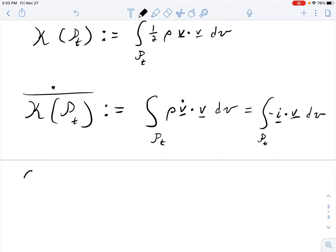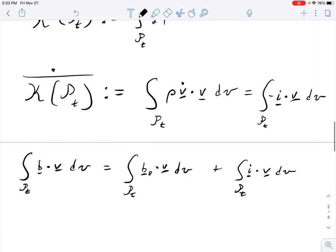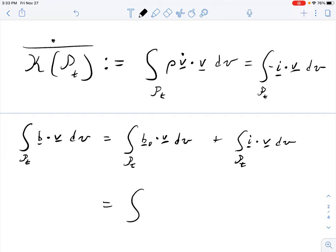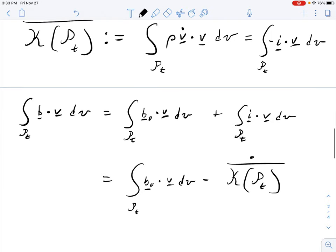Integrating the generalized body force B·V over the body — where B includes inertia — equals the integral of the conventional body force contribution plus the integral of the inertial body force, which equals minus the time derivative of the kinetic energy of the body.